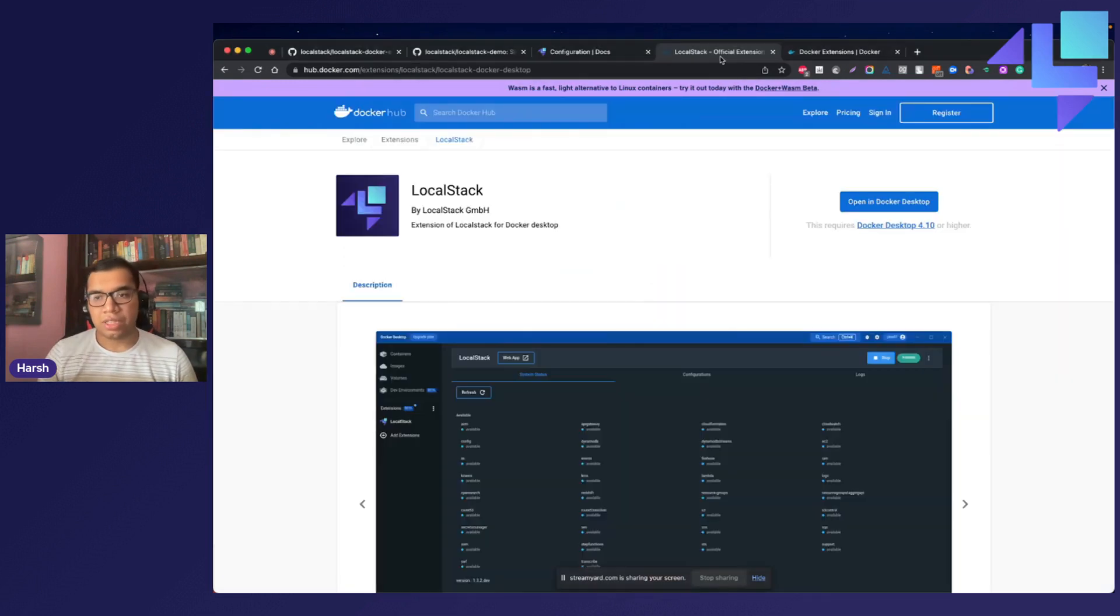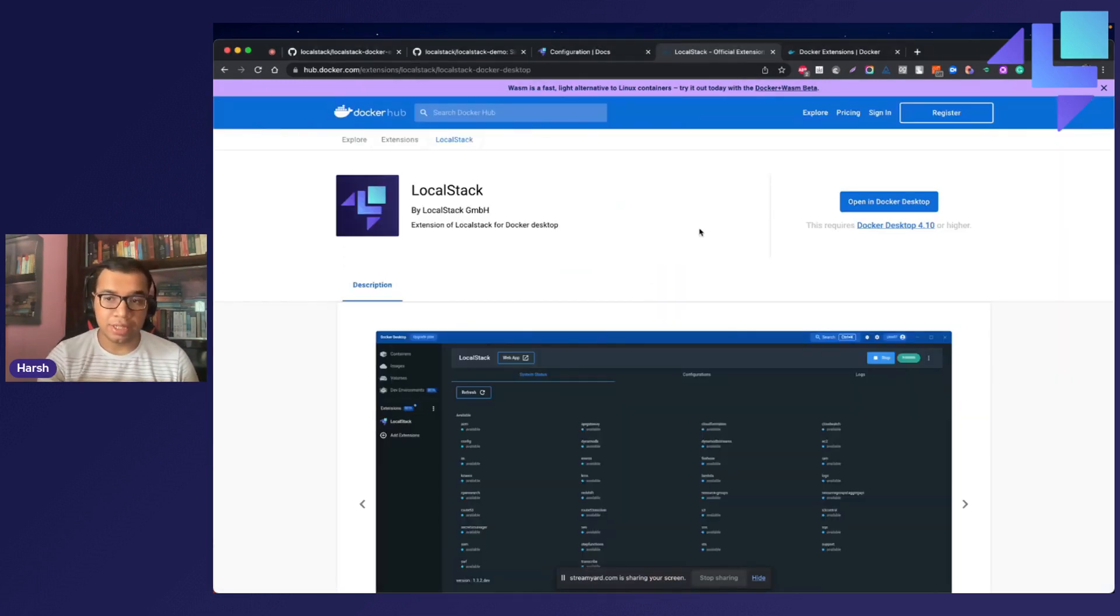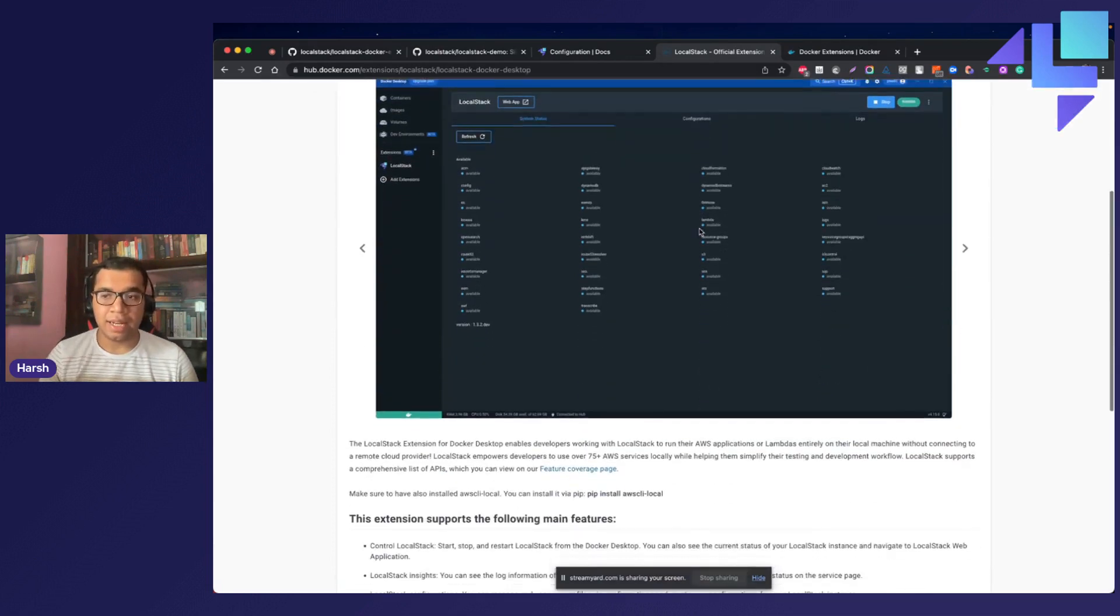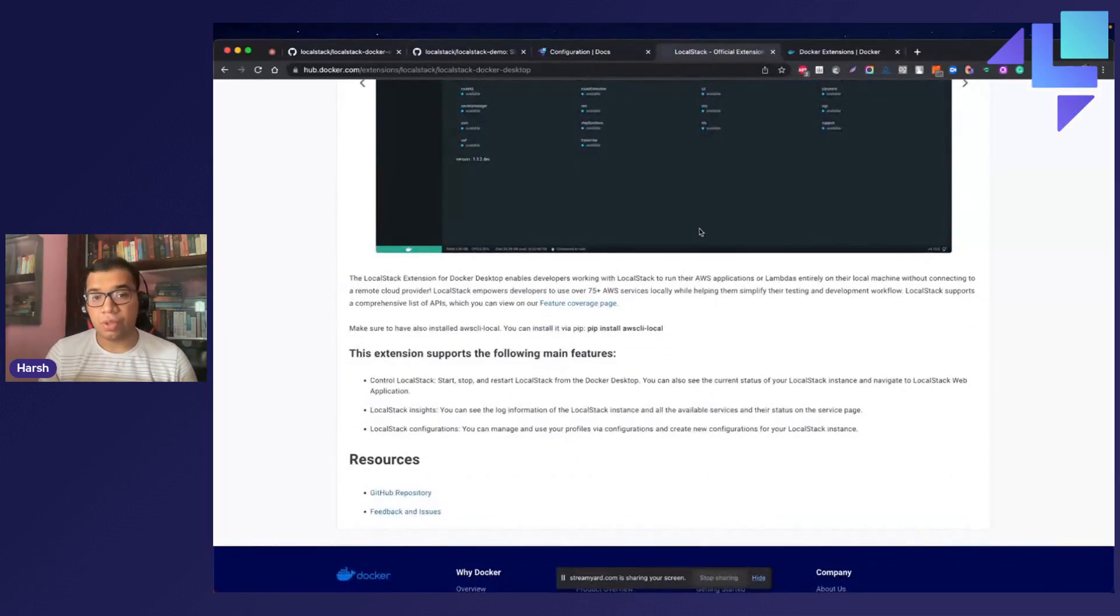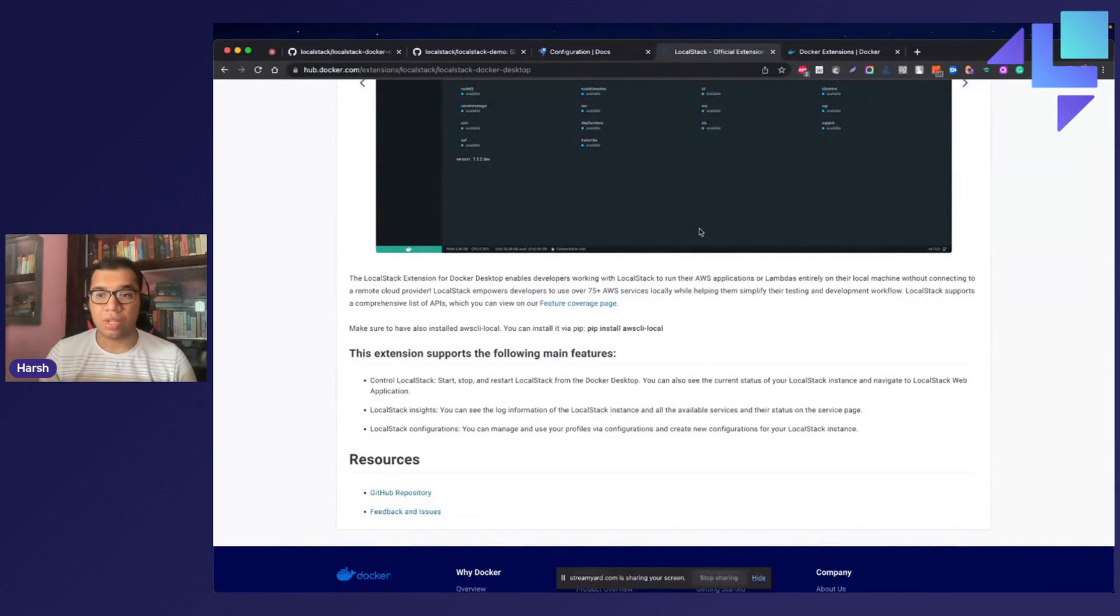LocalStack's Docker extension allows you to control, manage and update your LocalStack containers. You can also create, edit and delete configuration profiles, view your LocalStack container logs, and check the availability of various AWS services that LocalStack emulates.